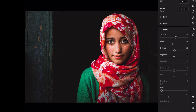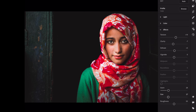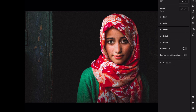Grain amount, plus 28. Size, plus 33. Open Optics and tick remove CA.